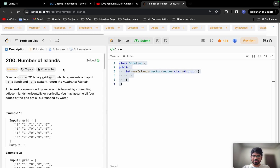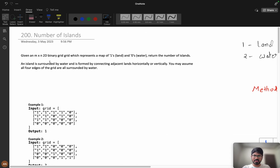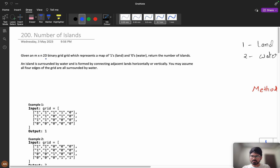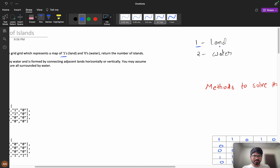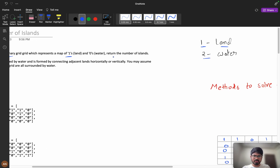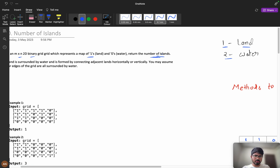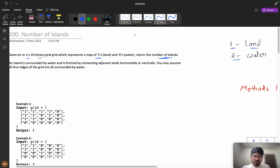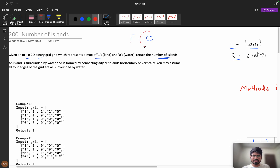Now let's understand the problem clearly. You are given an m×n 2D binary grid which represents a map of ones and zeros. Ones represent land and zeros represent water. We need to return the number of islands. An island is a piece of land completely surrounded by water on all four sides.